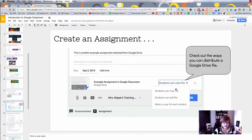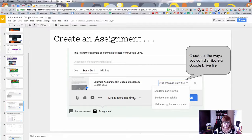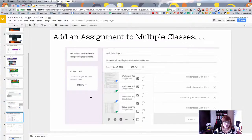Here we are creating an assignment. I chose the Google Drive button and selected an example assignment I had previously created. Look at the options here — you can have students view the file, edit the file, or — the real miracle — have it make a copy for each student. When it does that, it automatically sets the permissions on that file and sets up the folder structure. You can also select which classes this assignment goes to and set the settings for each class.